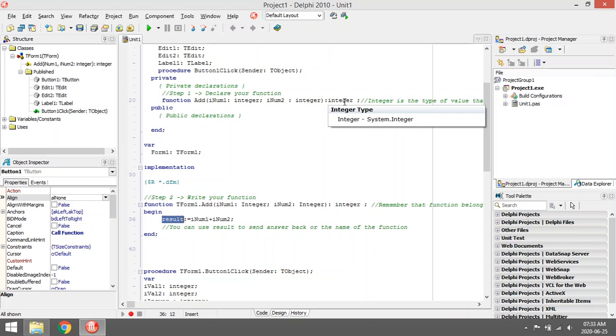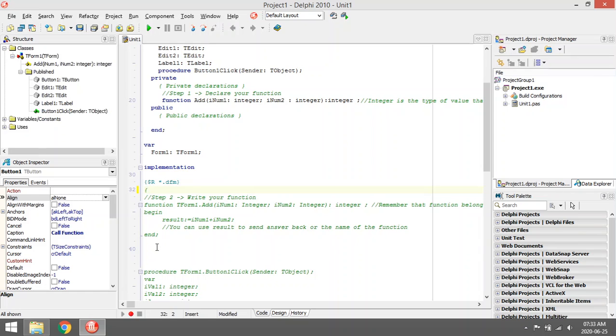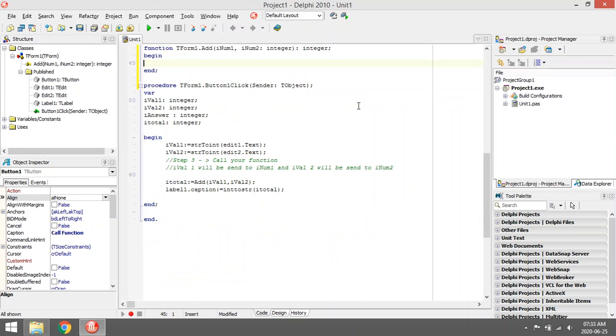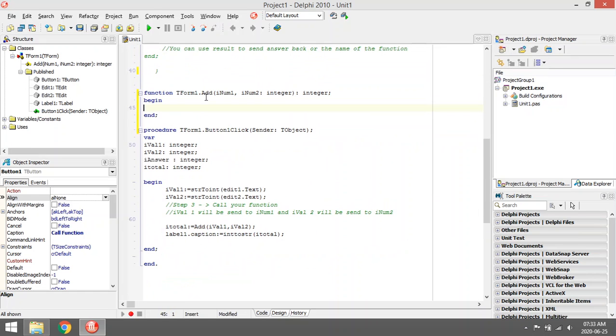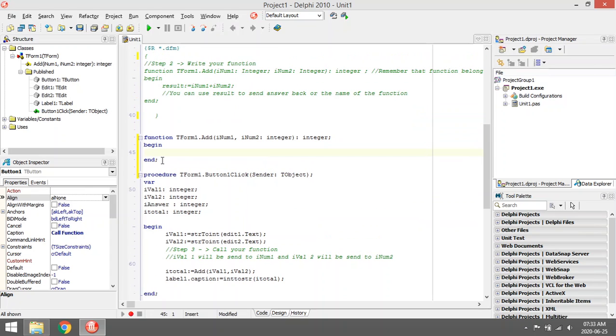If you're done with declaring your function, you can just type Ctrl+Shift+C. Let me show you, so this wasn't here. Ctrl+Shift+C will auto-complete the rest of the function for you. You can just code inside the function, but I'm going to remove that again.